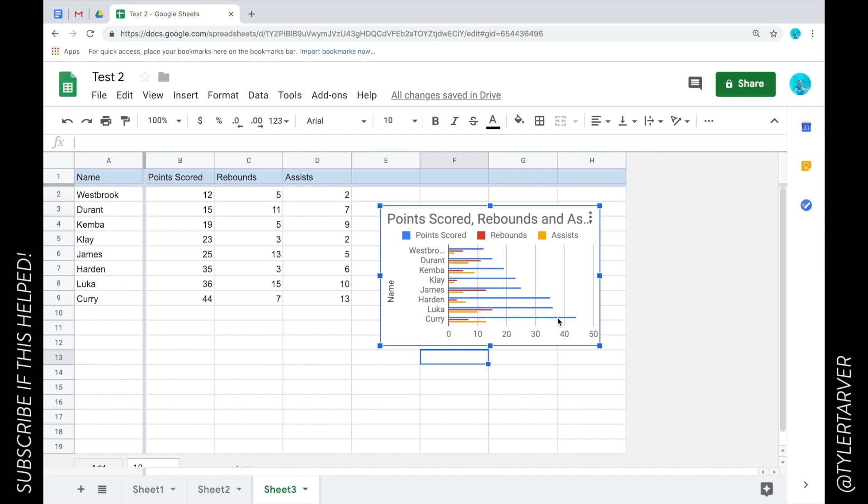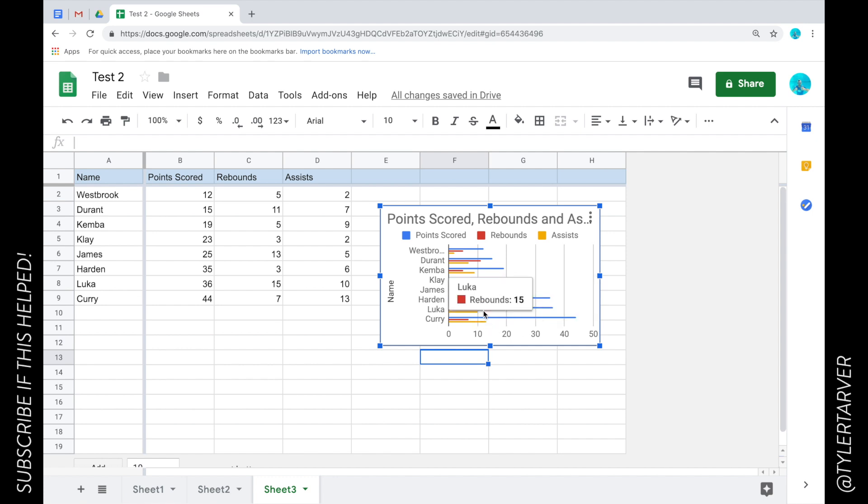Look at that, Steph Curry. Look, the blue is our points scored and then you can say oh wow Luka's got a lot of what is that, rebounds. Okay there you go and you're gonna start more later if you want.